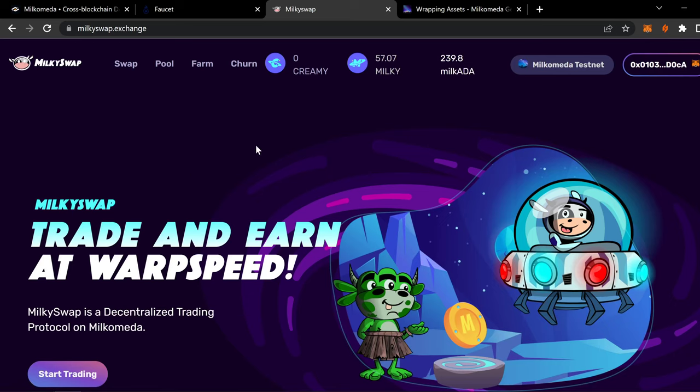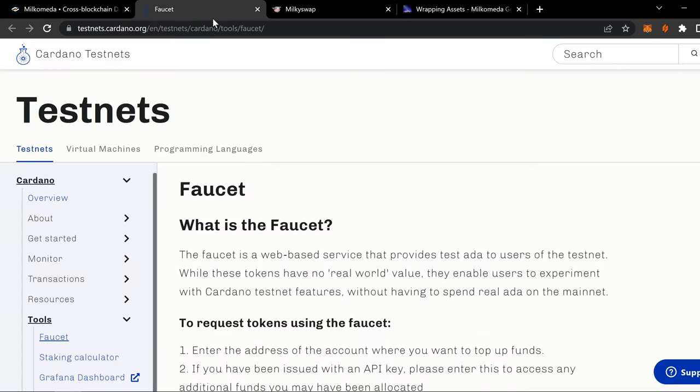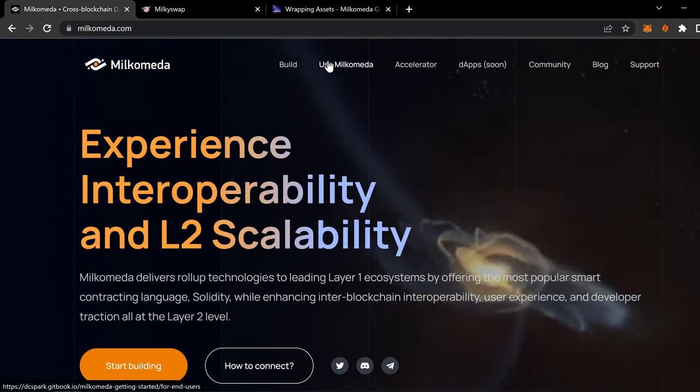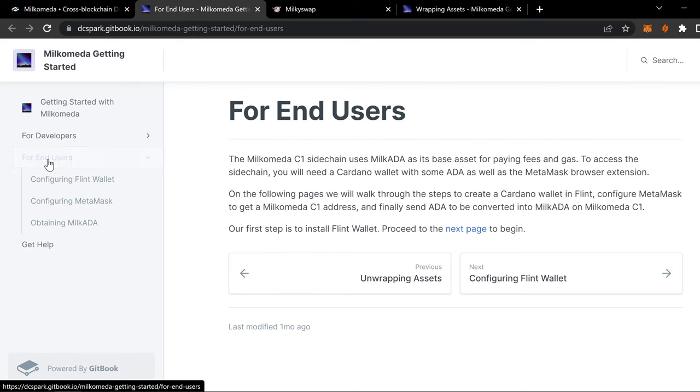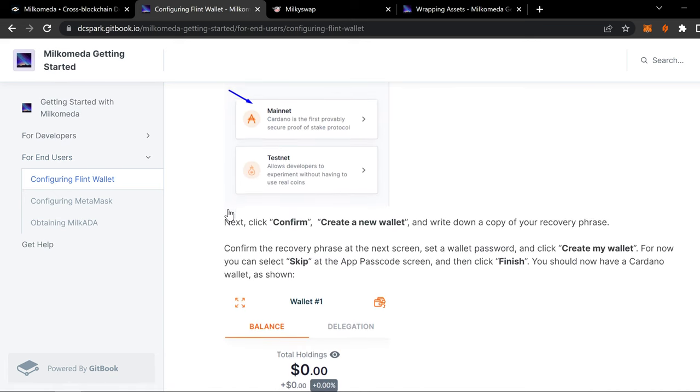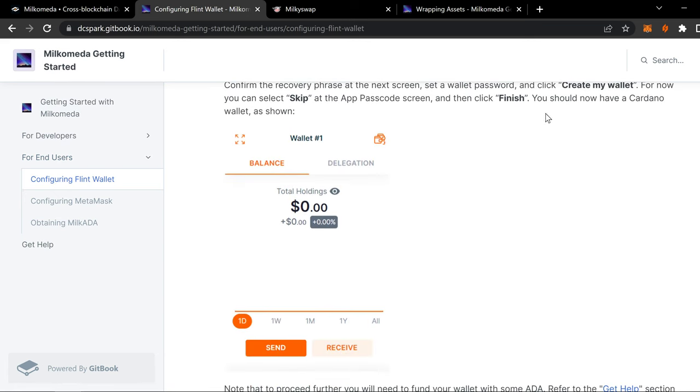MilkySwap.exchange. Get rid of the faucet. Go back to Use Milkomeda. Now. You're going to go configure your Flint wallet.